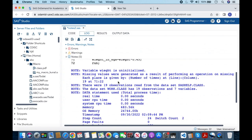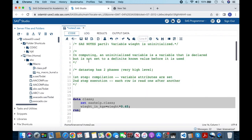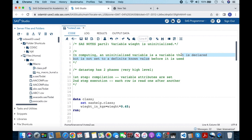Before going into any details, let us understand what exactly this note means. Let's go back to the definition of an uninitialized variable: a variable that is declared but not set to a definite known value. To understand this further, we need to go back to the data step, which has two phases — the first phase is compilation and the second one is execution.